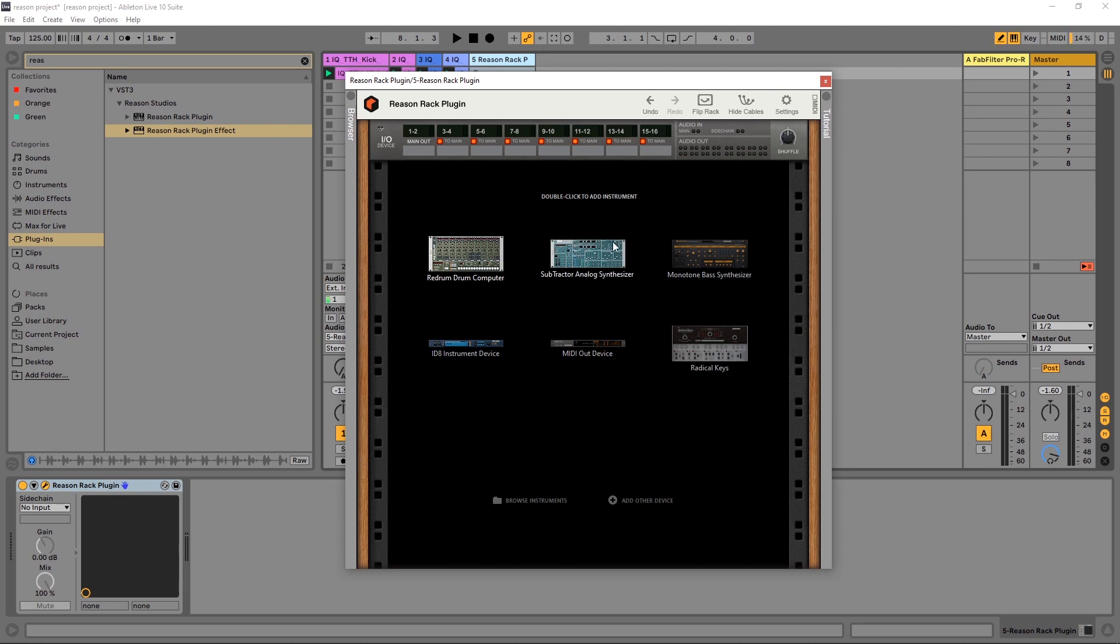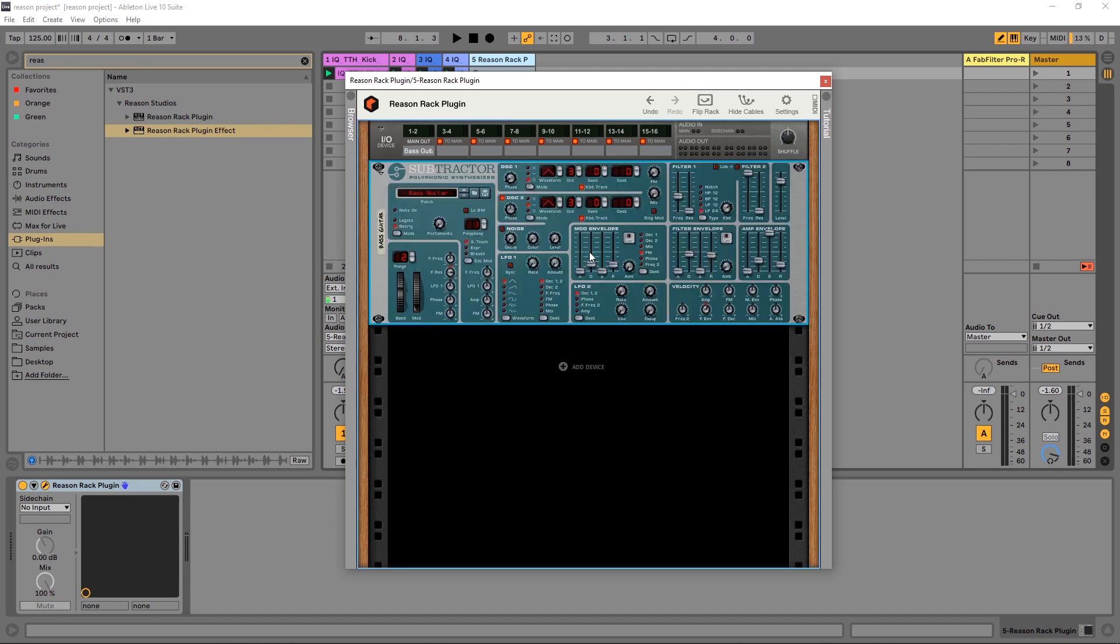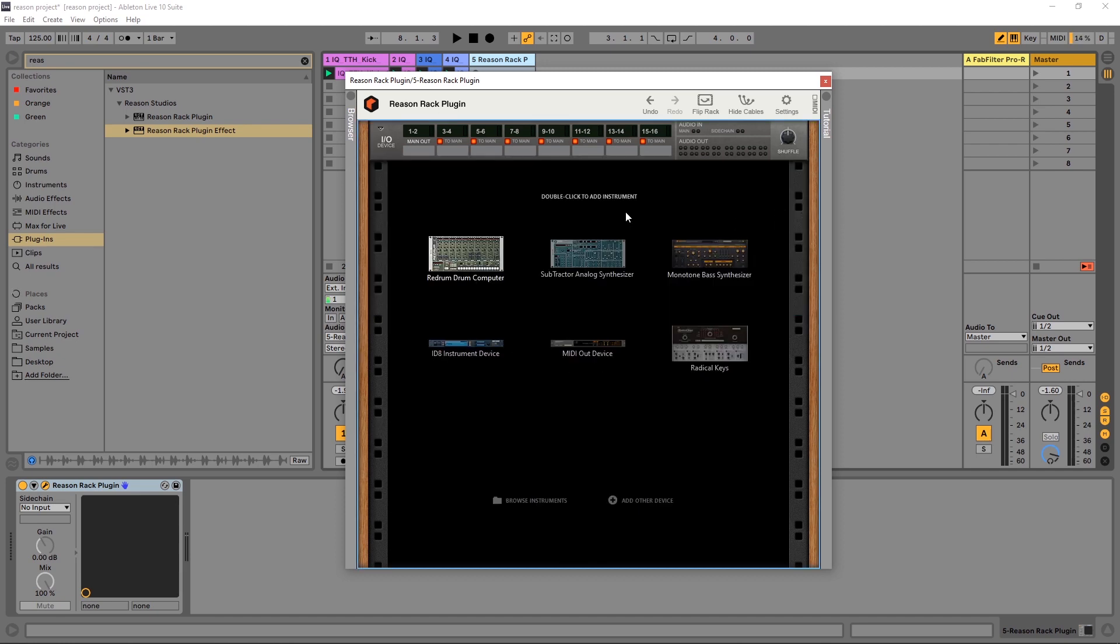So for example, if I want to load up a subtractor analog synthesizer, I can double click it. I can select it and just hit delete on my keyboard to delete it.